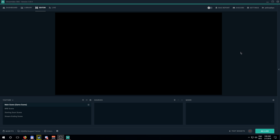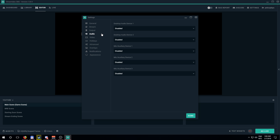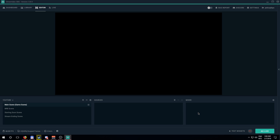First, start up your Streamlabs OBS, then go to Settings at the top right, go to Audio, and make sure all audio devices are disabled. You want none of them active. I'll explain why once we get to the scenes. When you disable all of these, nothing will appear in your mixer, and that's how you want to start out — this is the best way to begin.